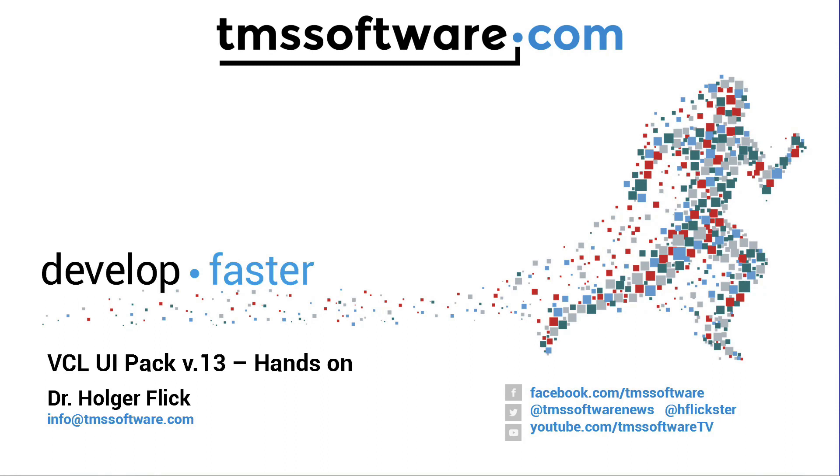Welcome to TMS Software TV. Today I would like to give you a hands-on introduction to the new components, or some of the new components in VCL UI Pack version 13.